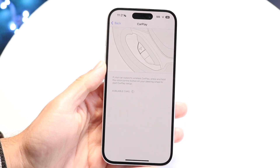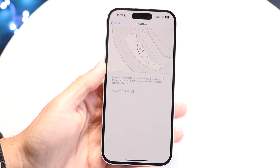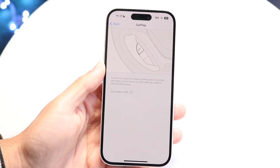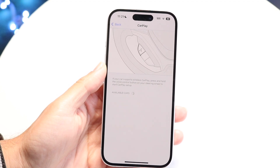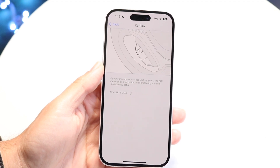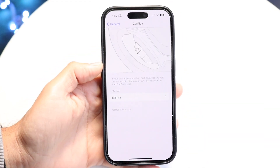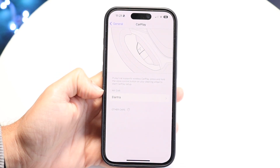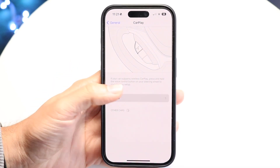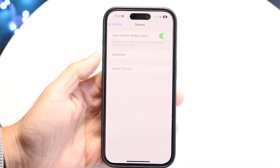Once you tap into CarPlay, you'll see a page that shows whichever car or device you have connected. In this case, I have my older car connected — an Elantra — shown right here.